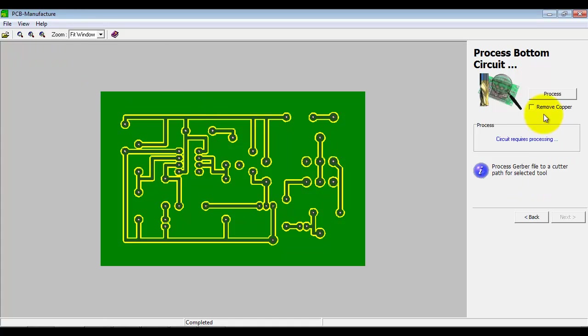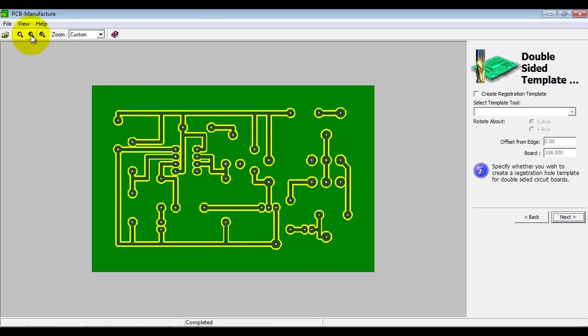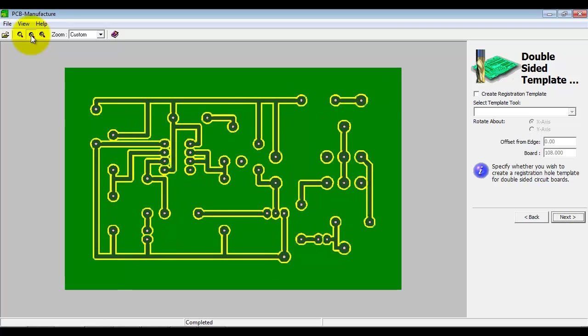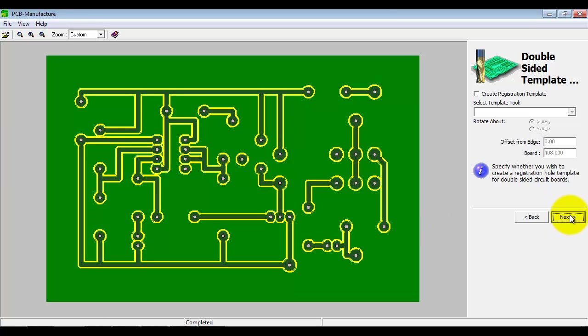And we're now going to process the bottom layer as well. OK, we've got both layers processed. Now in this little option here, we can create some registration marks for flipping this over. Especially if you're using the Boxford supplied double sided board that's got location pins. And you can use that to perfectly register the board when you turn it over. For this example, I'm not going to bother.